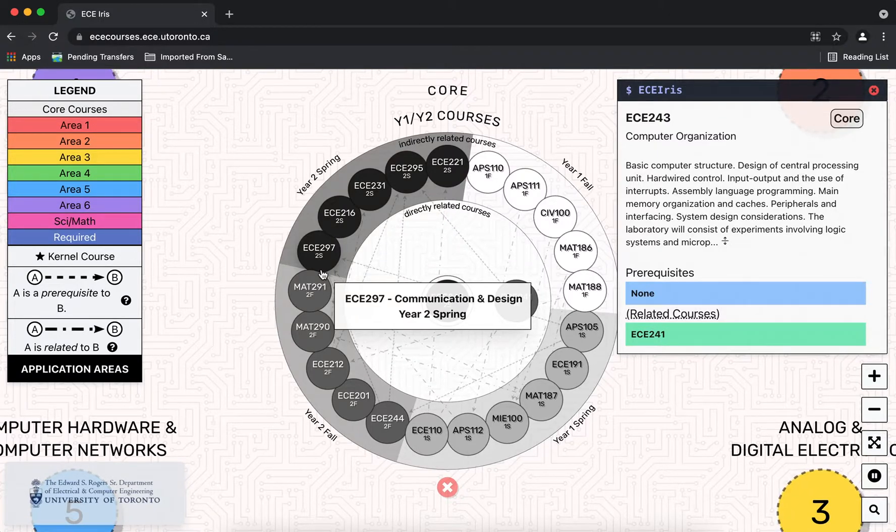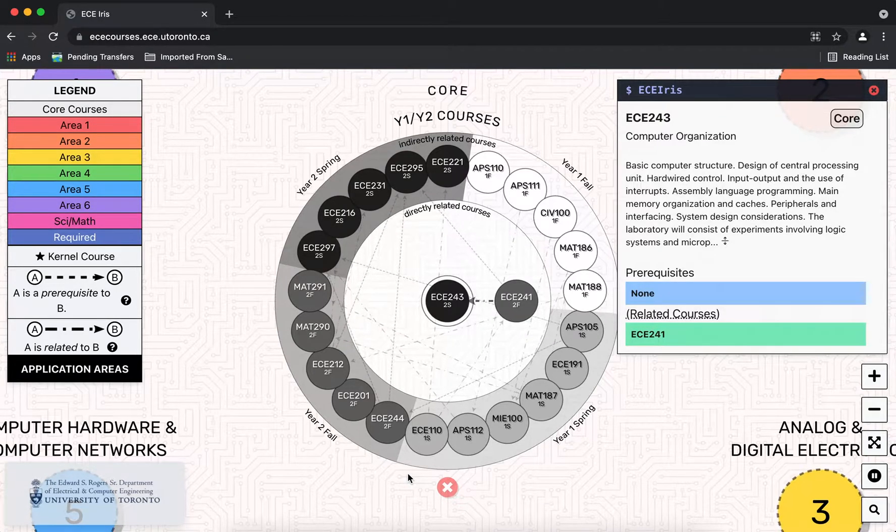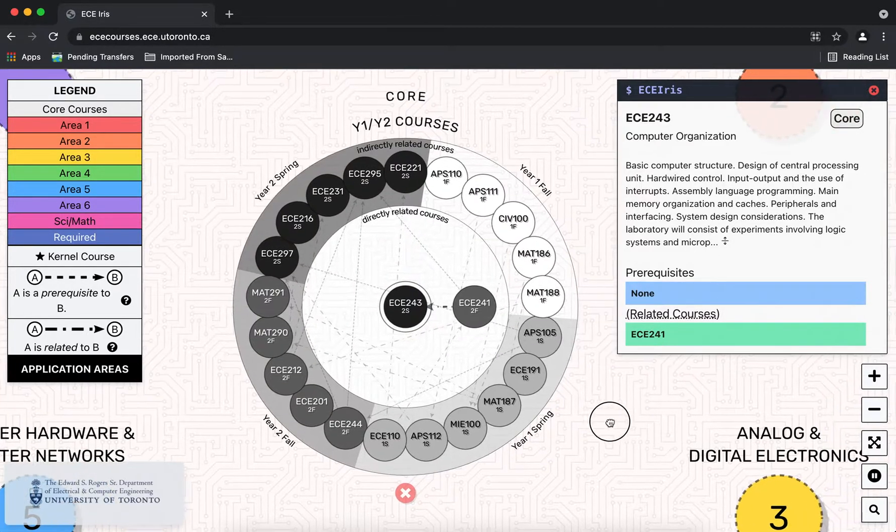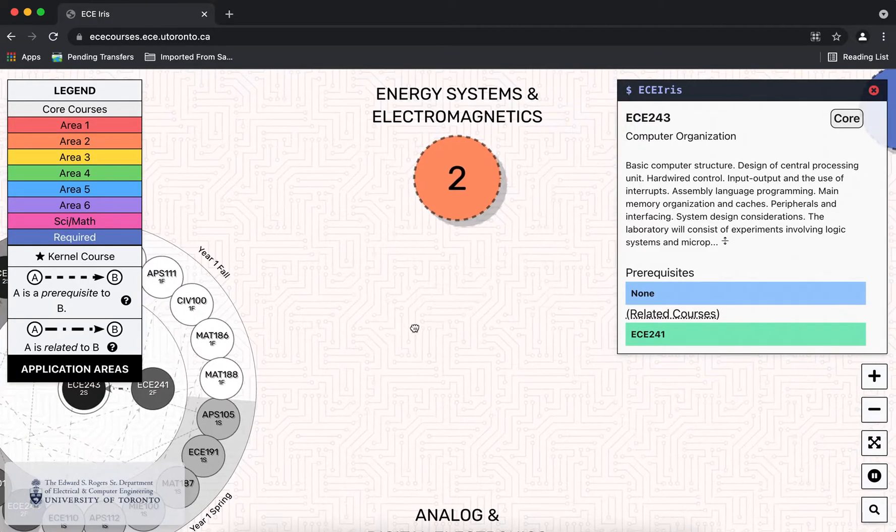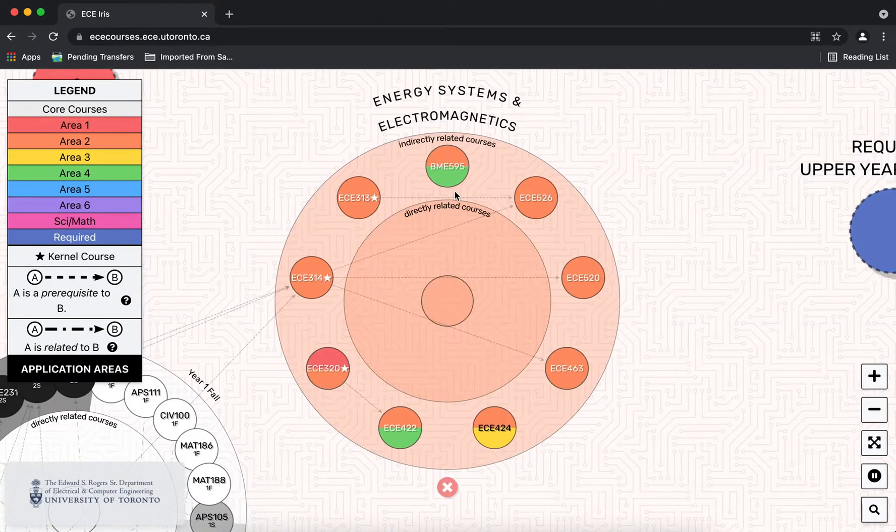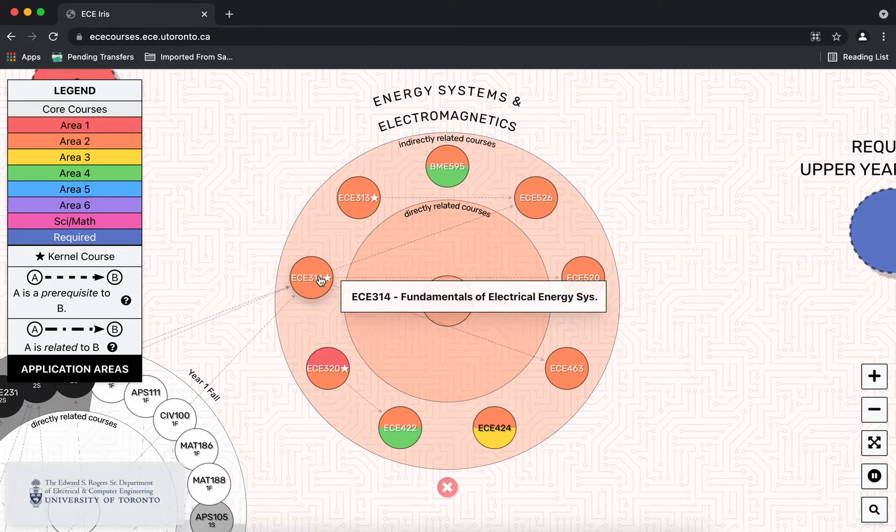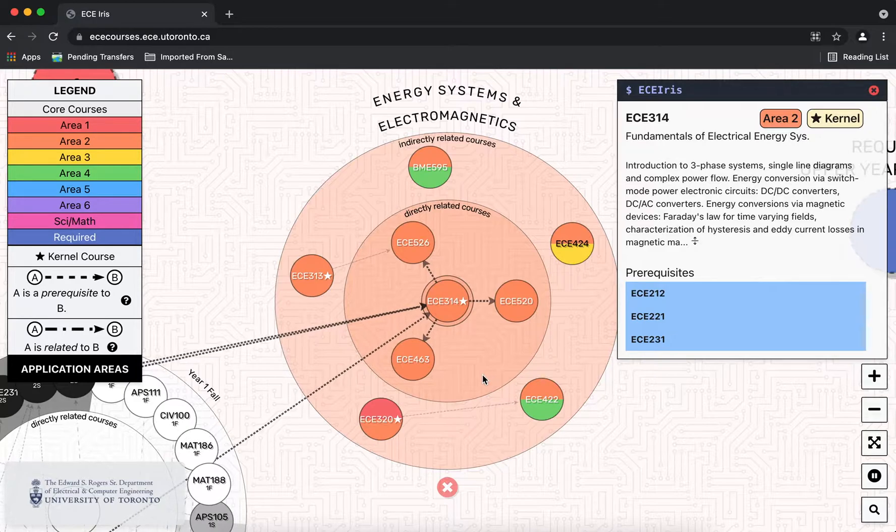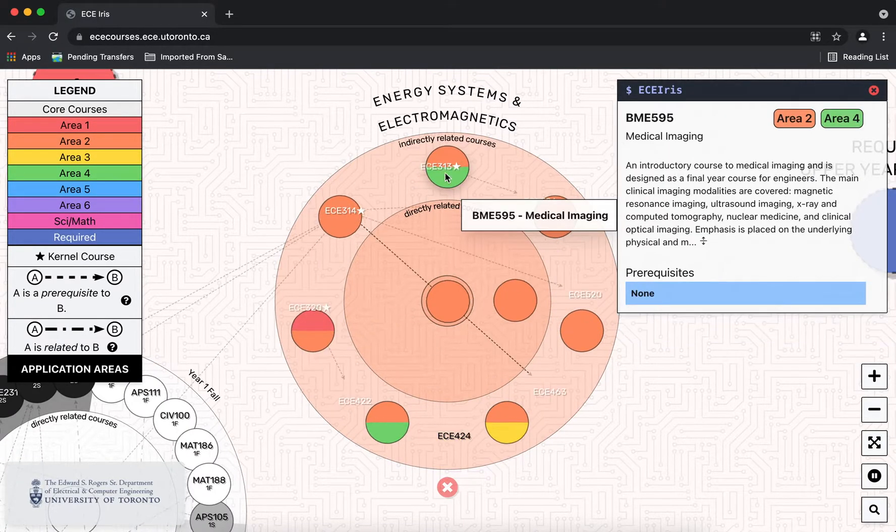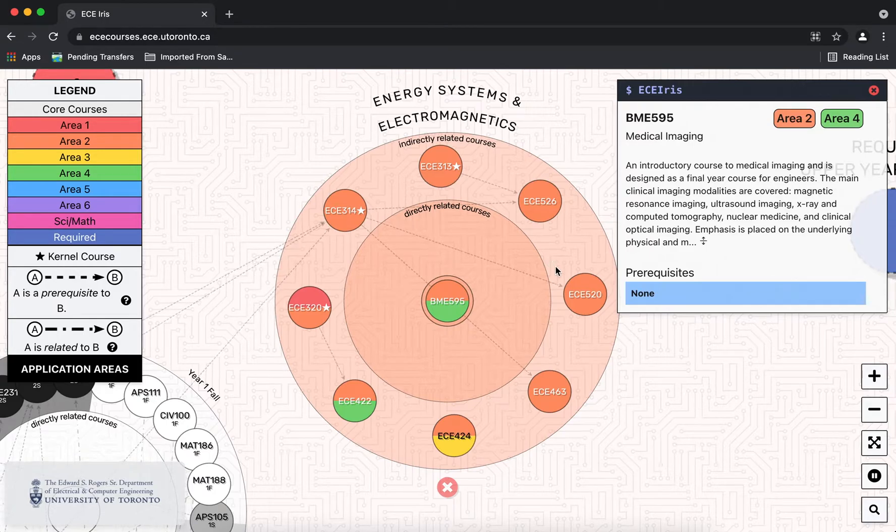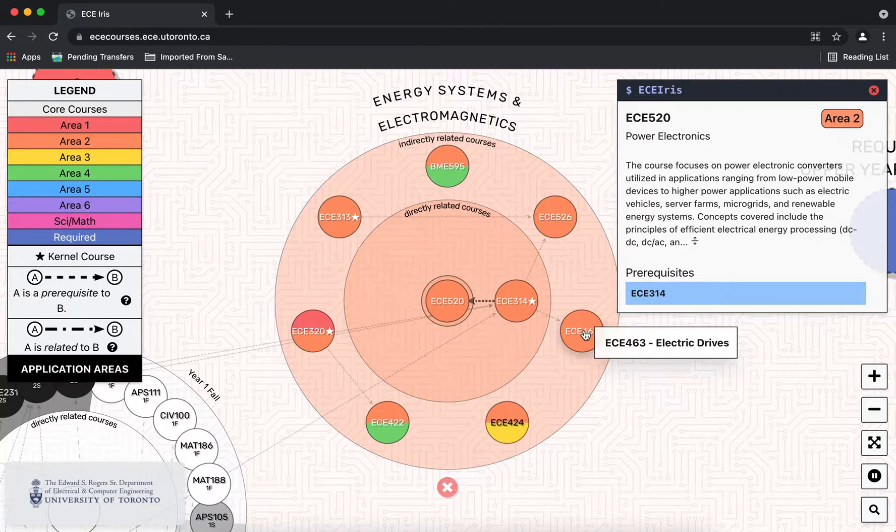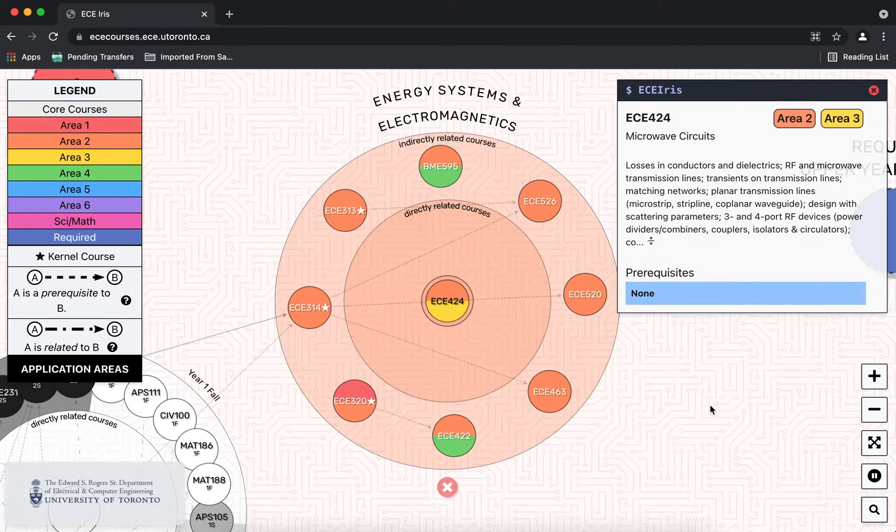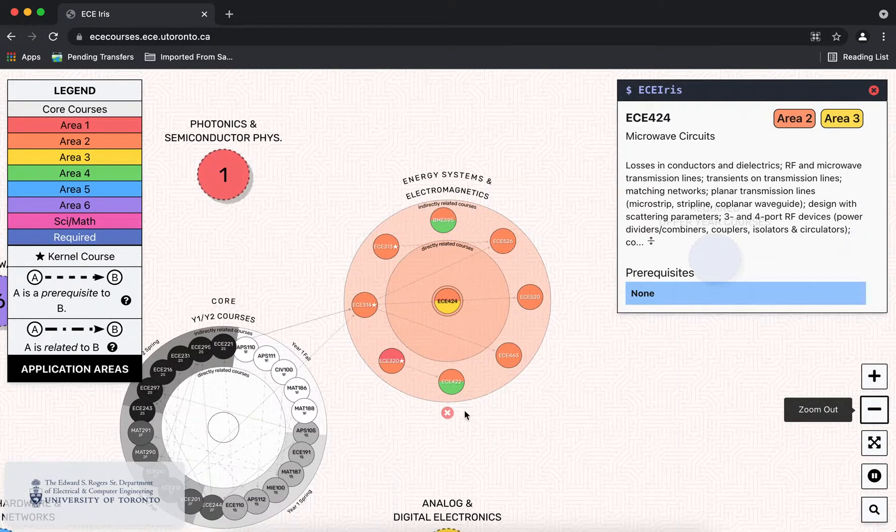You can either close the circle by clicking on the x or leave it open and open up another area, for example area two energy systems and electromagnetics. So here you can see the linkage to second year courses through the prerequisites. And again you see the course description and prerequisites on the right. Technically you could open up all the areas and see the full flexible curriculum in one page.